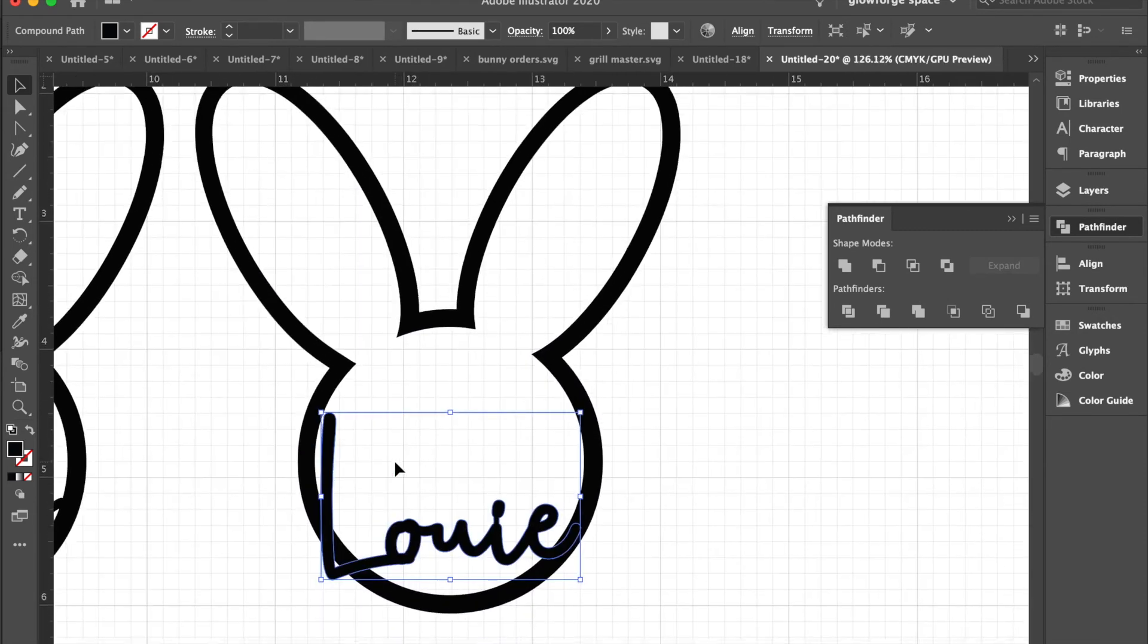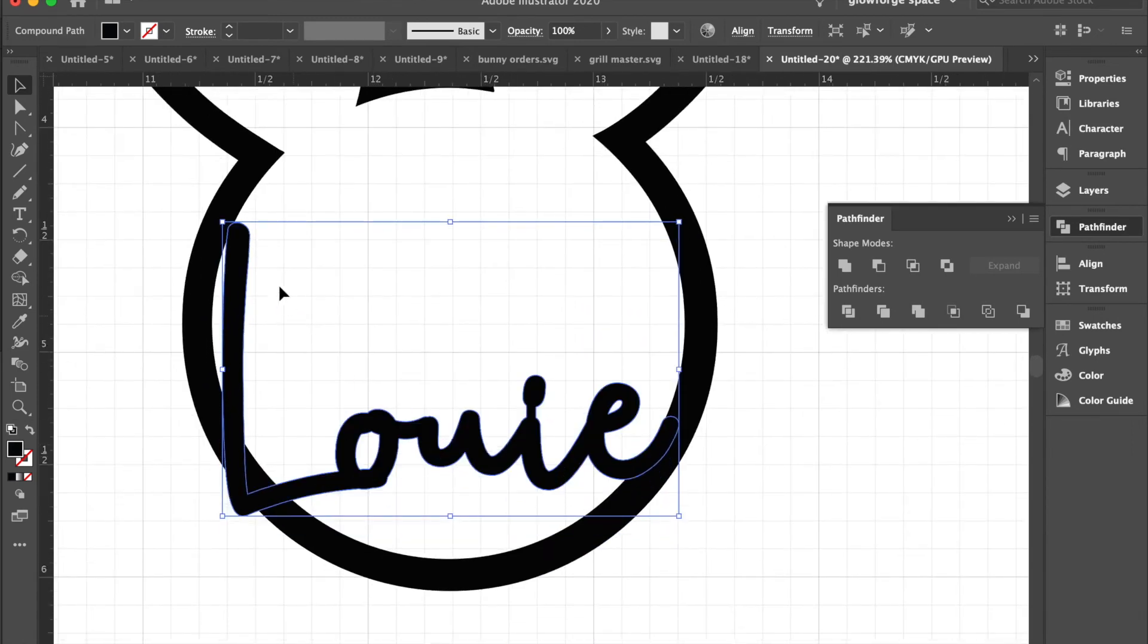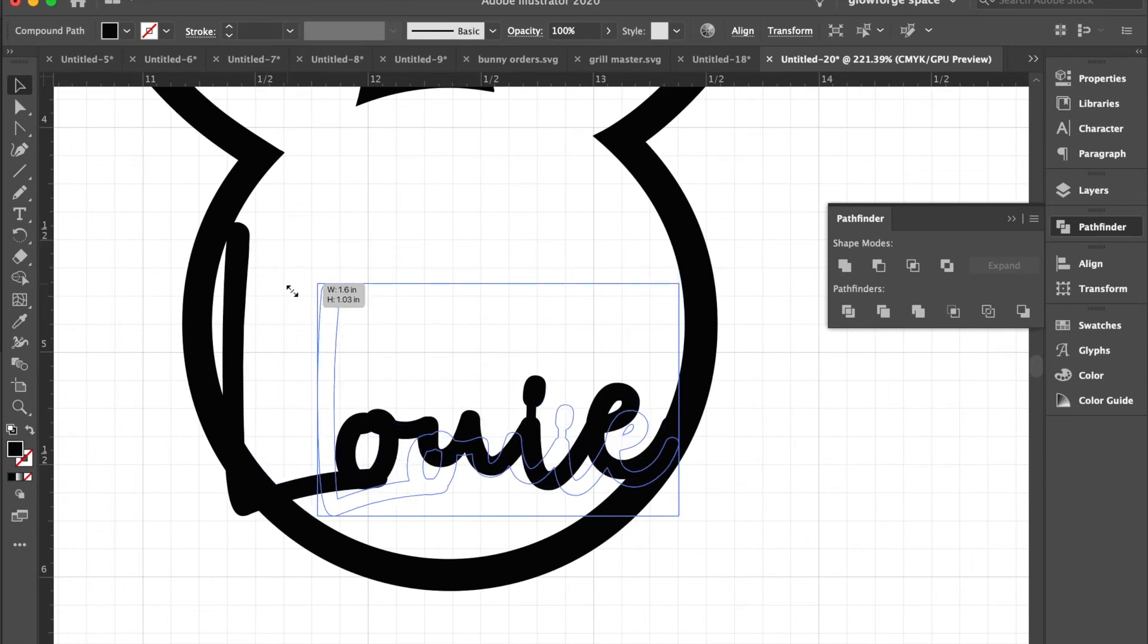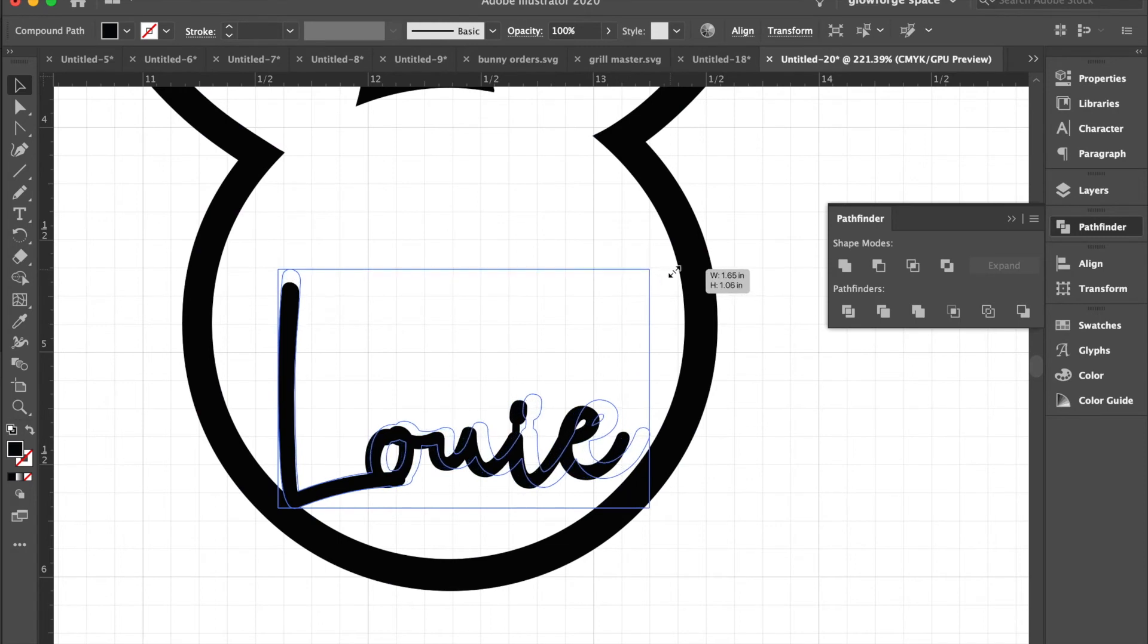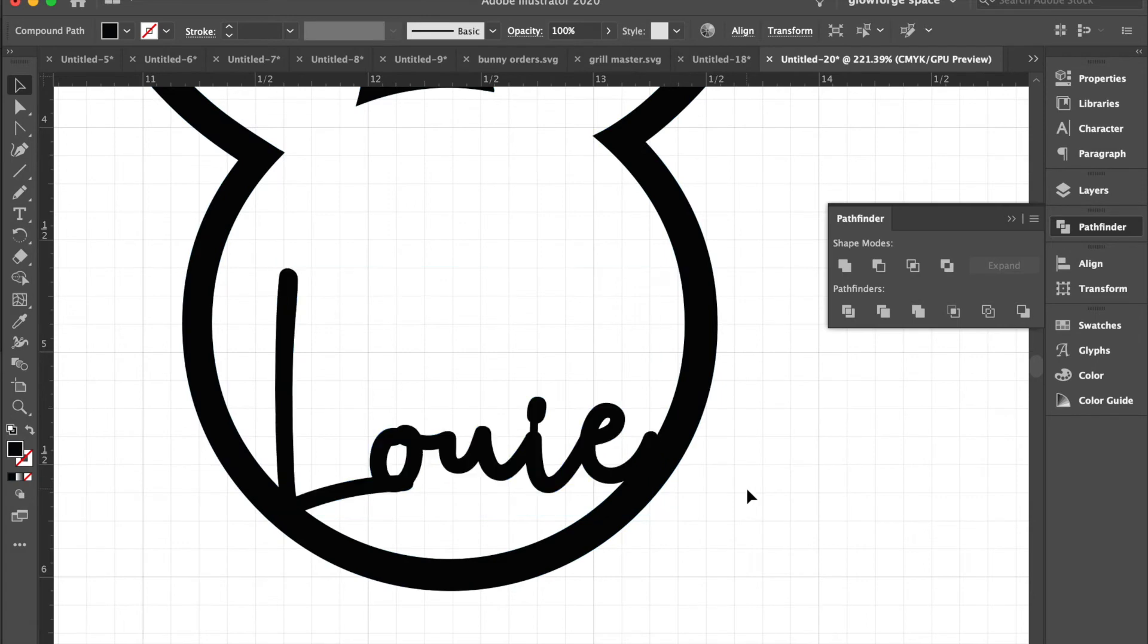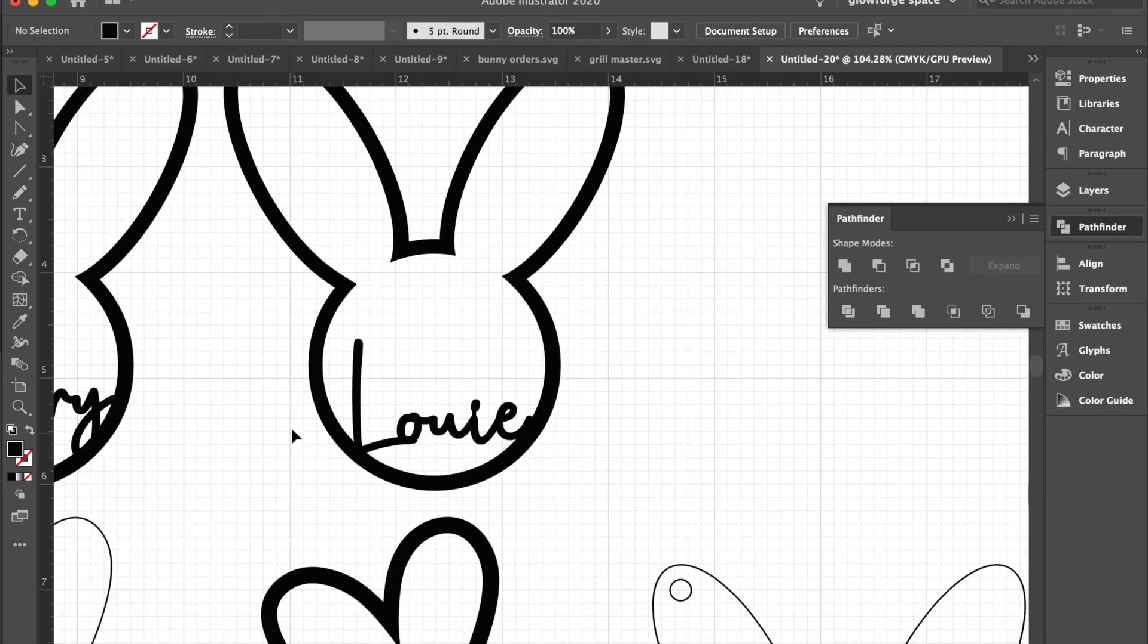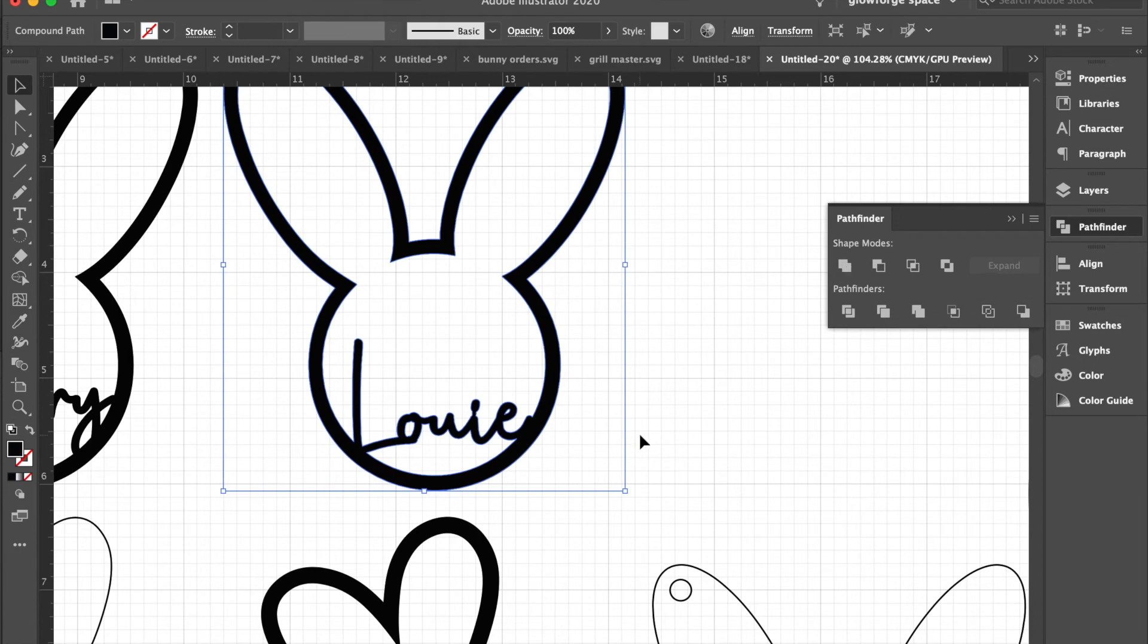We're going to bring it back to our bunny rabbit outline and we'll make it a tad smaller. Right, so here we go. This is what it'll look like. We will then highlight the name and the bunny and again use pathfinder unite to combine that together.